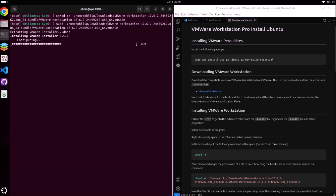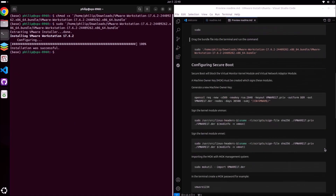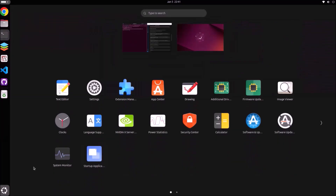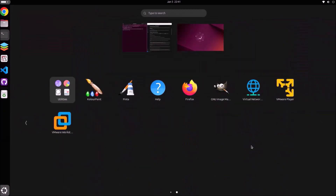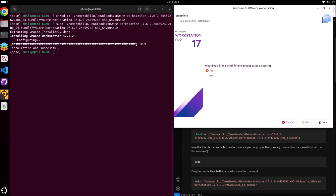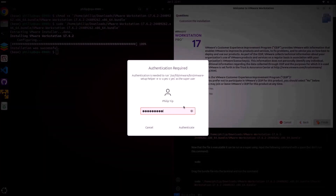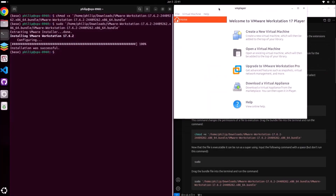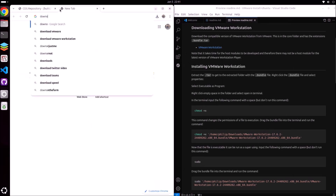Next, we can run this file and we need to run it as a super user, so it'll go ahead and install VMware Workstation. Now that VMware Workstation is installed, it's going to display in the start menu. We can go ahead and launch it, accept the license agreement, optionally check for product updates, optionally join the customer experience program, and then we're prompted to authenticate to finalize the VMware Workstation setup.